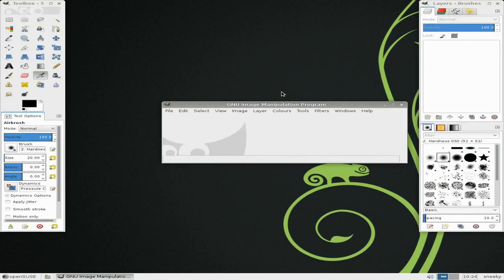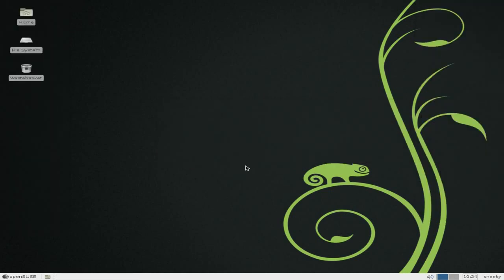Oh, you get the three windows. You can change it to one window — it's no big deal. GIMP is here. It works; it does what it says on the tin.